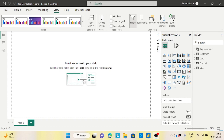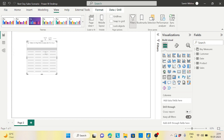Hey guys, welcome back to the channel. Today's topic is another use case on DAX where we will find the best day sales — meaning on which day the highest sales happen on a daily basis. We need to find that out.